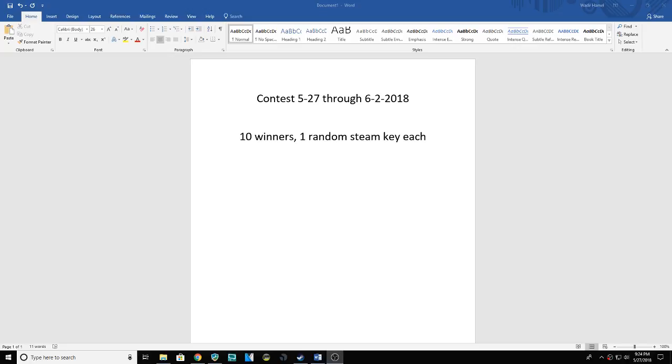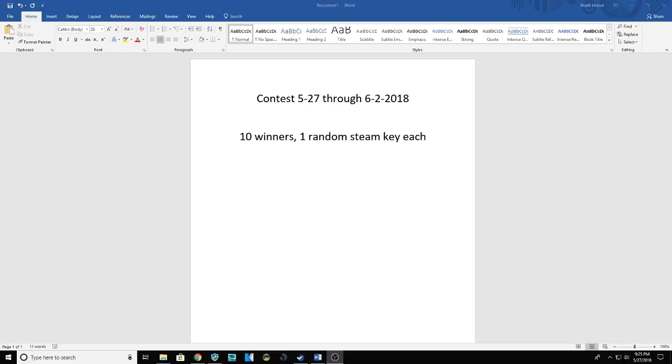Each will get one random Steam key, and that is how this is gonna go. All of the ways you can enter are over on the Gleam link in the description down below. And if you're coming from Gleam to watch the video, thank you very much. There are numerous ways you can enter the contest.